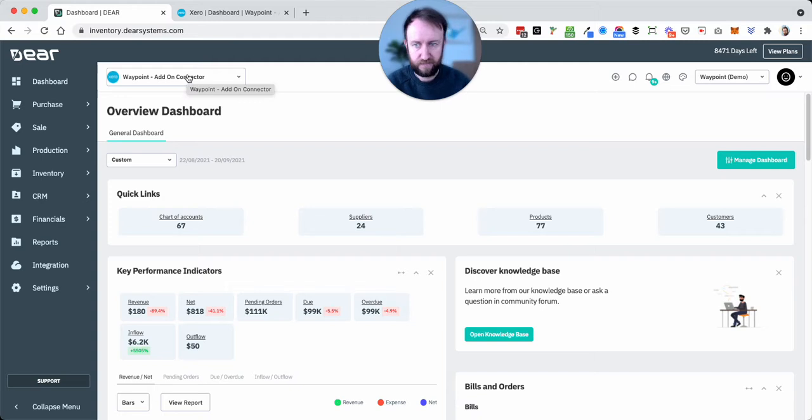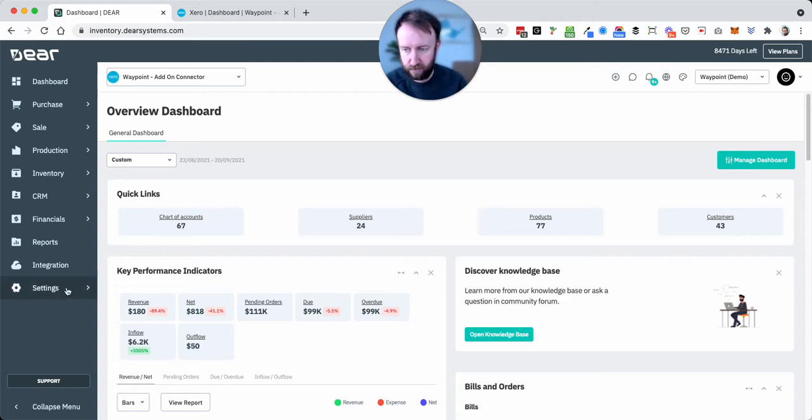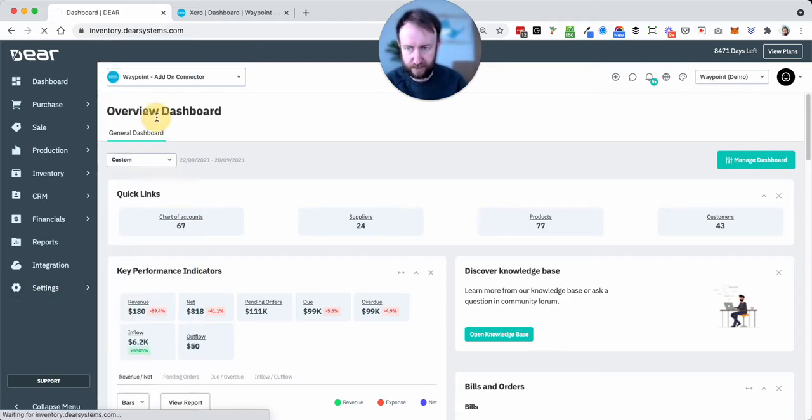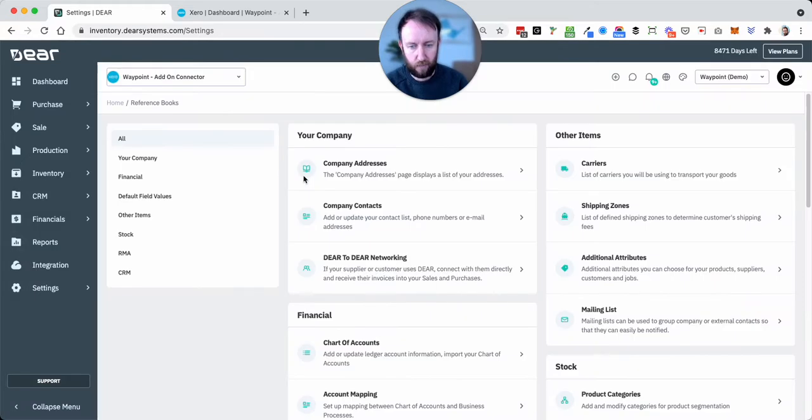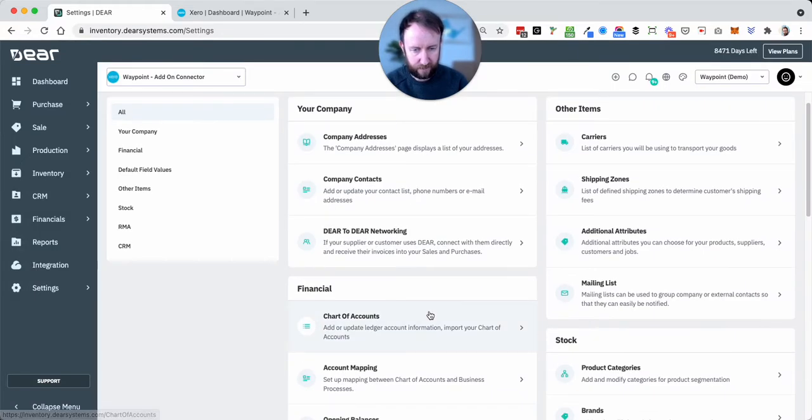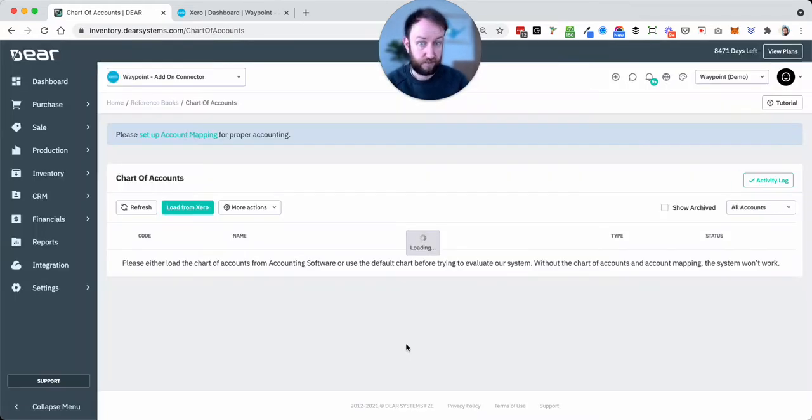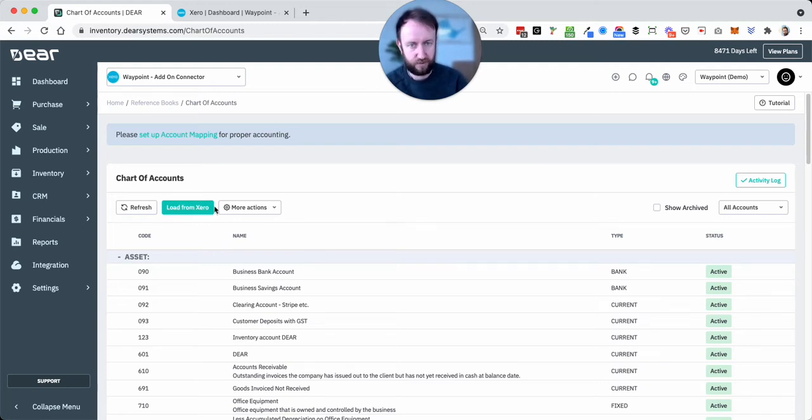That is what gives the DEAR file the chart of accounts and the tax rules. So in settings and then reference books we've got the chart of accounts and this comes through from Xero. We have an option to load from Xero, we don't have any option to import or add accounts.